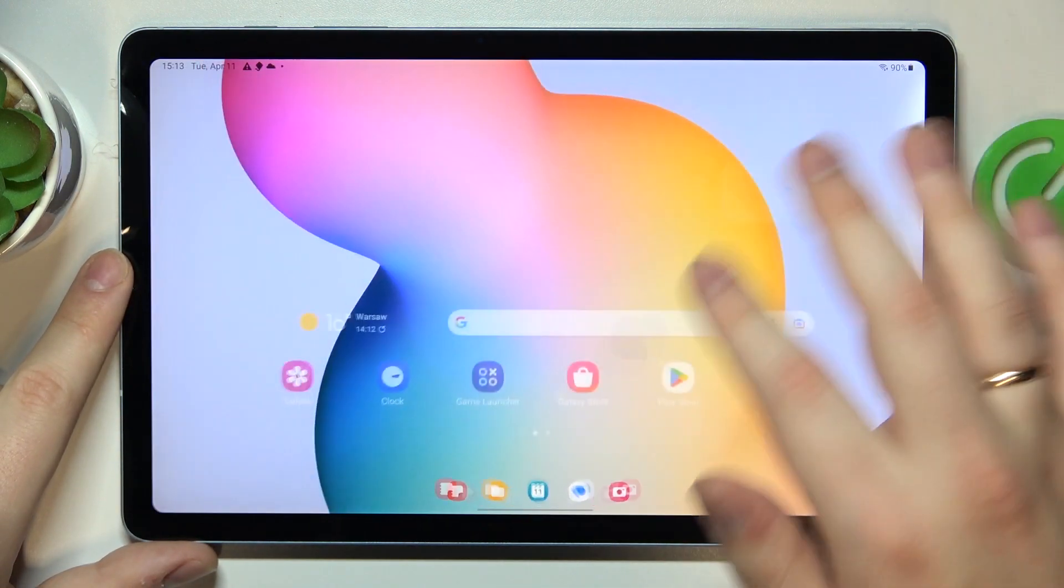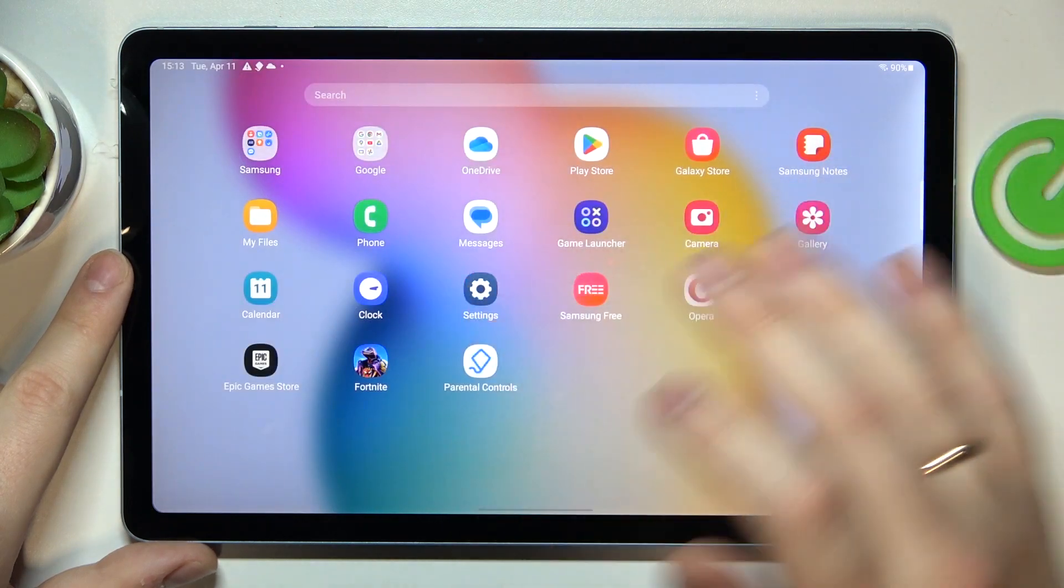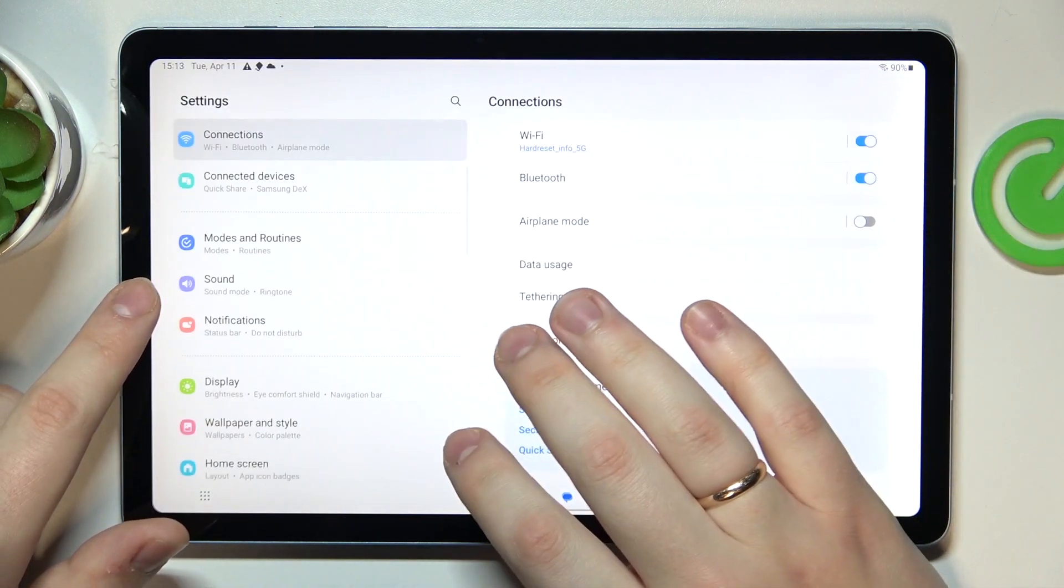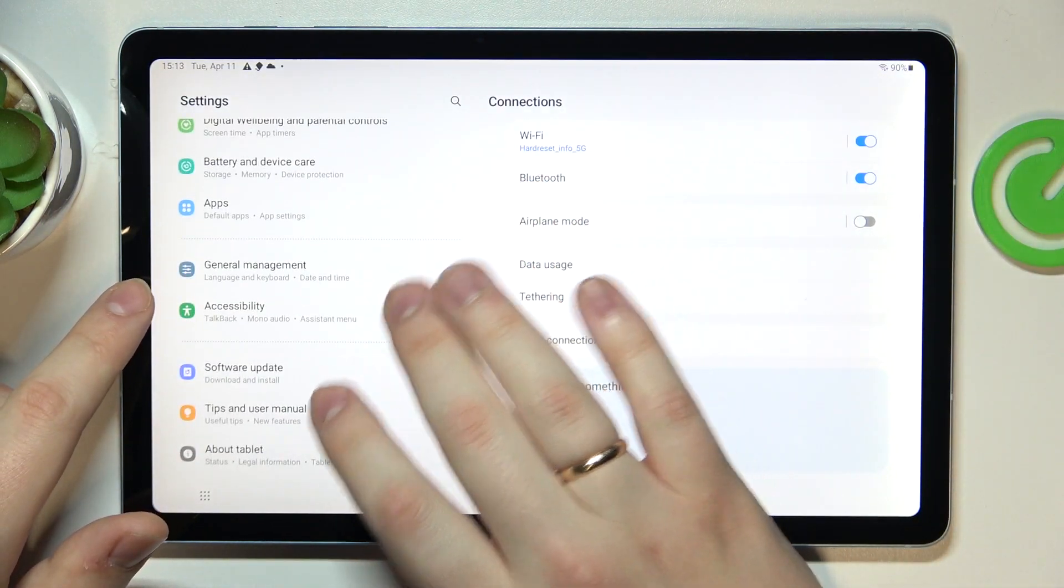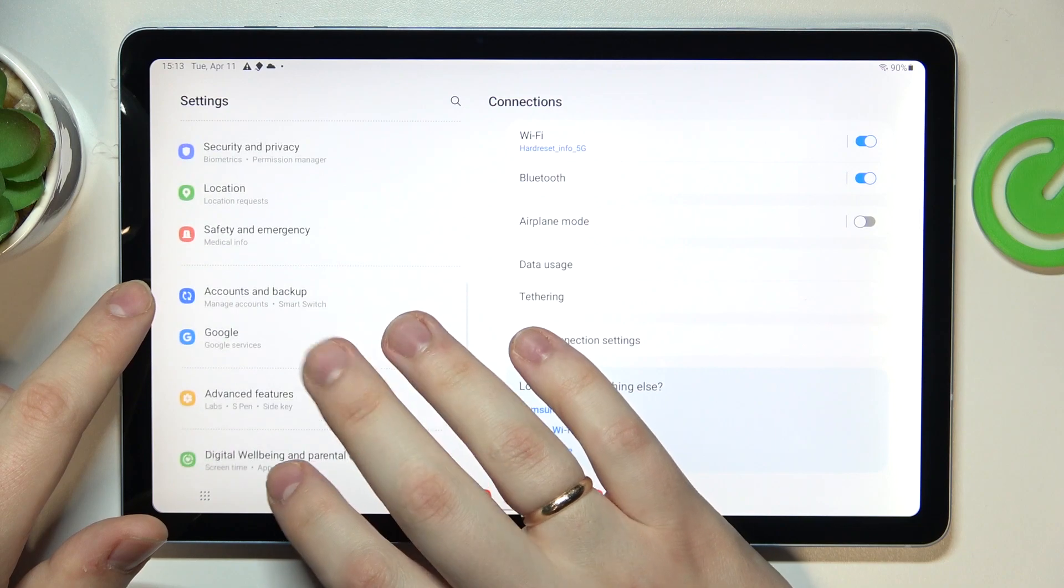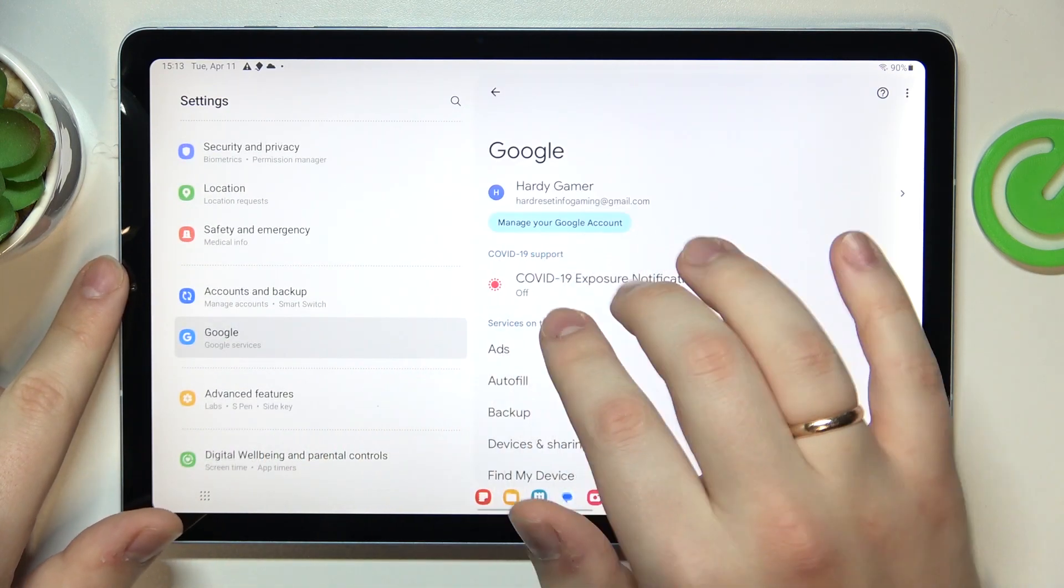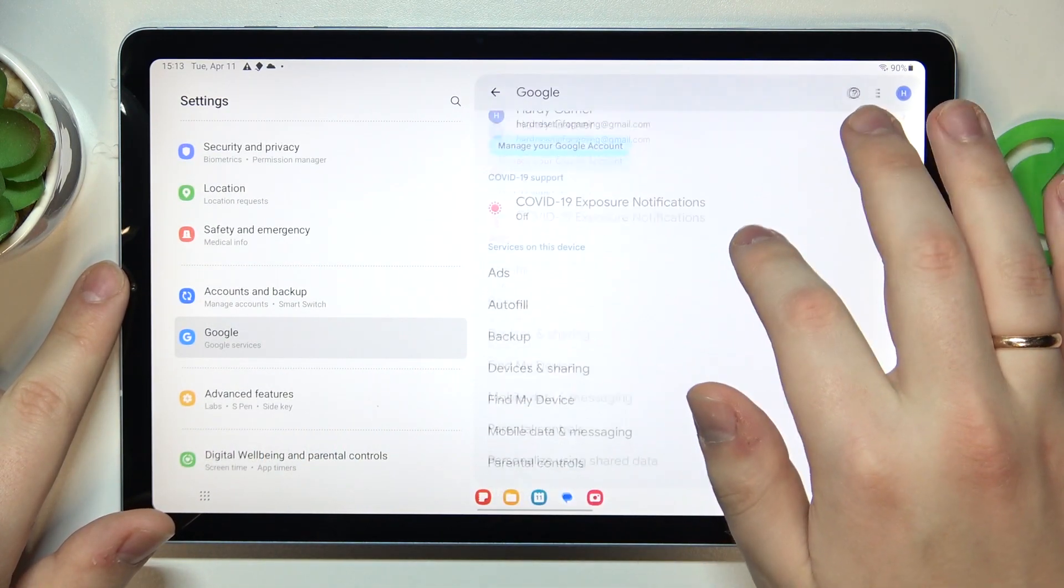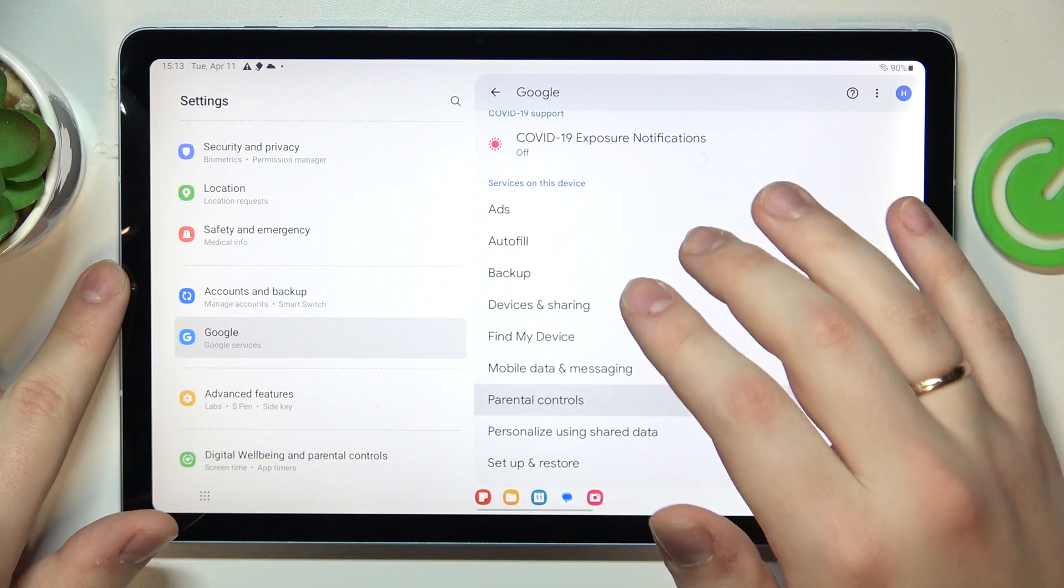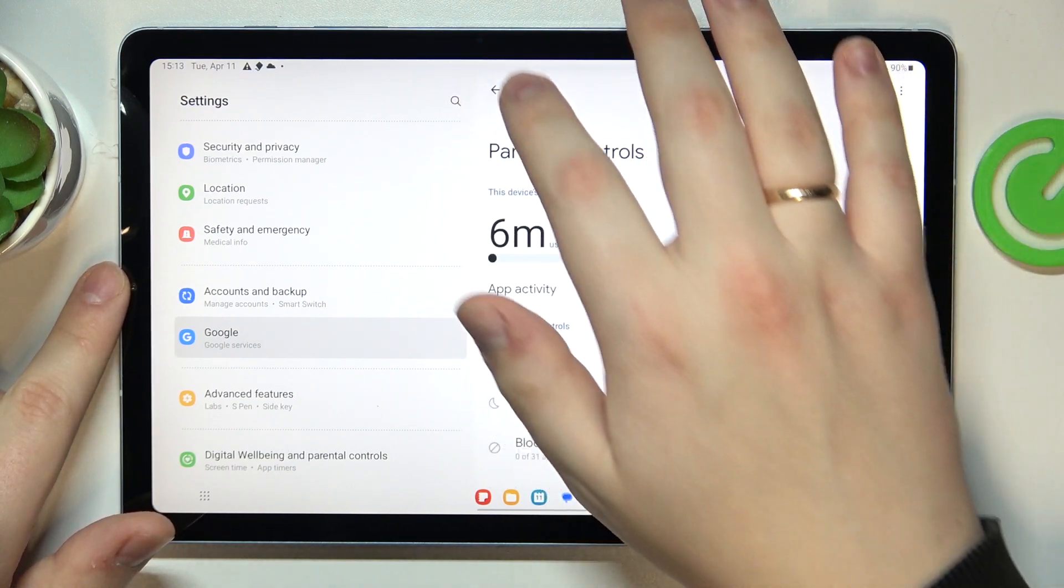At this point the parental controls were successfully switched off, so let me quickly prove that to you. If I enter the Google category, you should see that there is no Google account added, even though there is, which makes no sense at all.